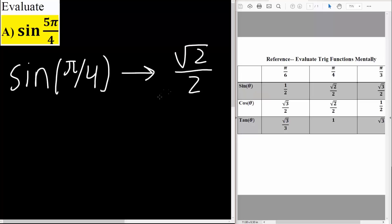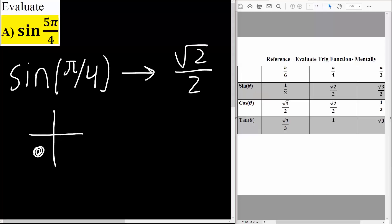The next step is to say we have sine 5π over 4. Now, 5π over 4 is in quadrant 3. It's going to be somewhere here, because from here to here is π, and from here to here is 3π over 2. So 5π over 4 is going to be here.